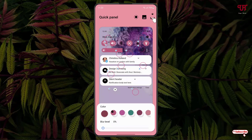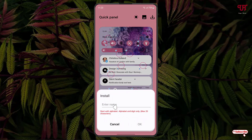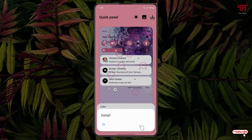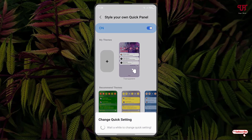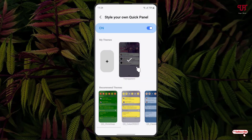Once you're done with your settings, just click on this icon. You can give any name you want — I've given it the name Transparent. Click OK. So finally we have created a transparent notification panel, just click on it.